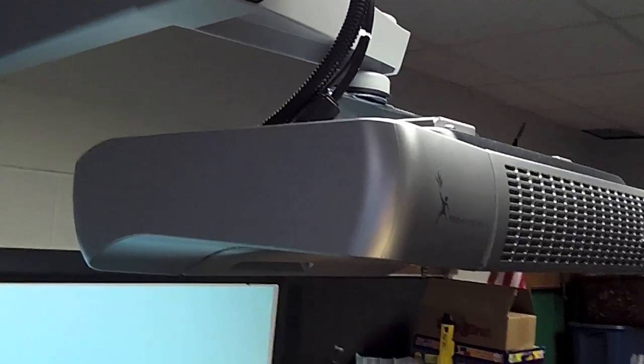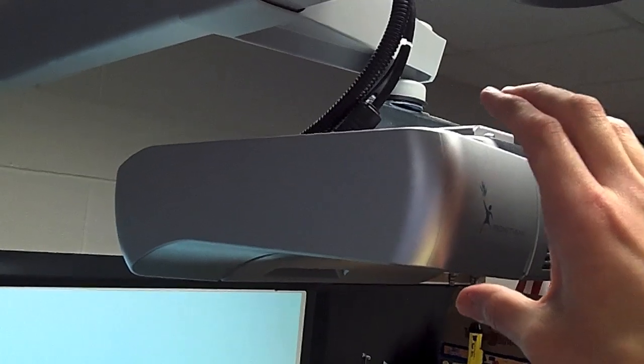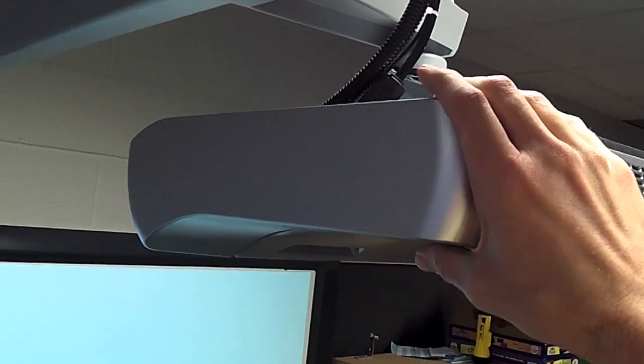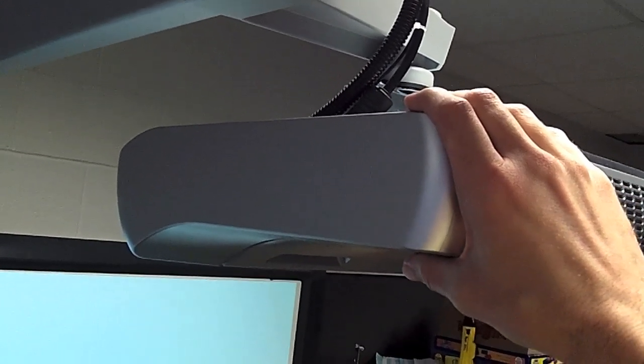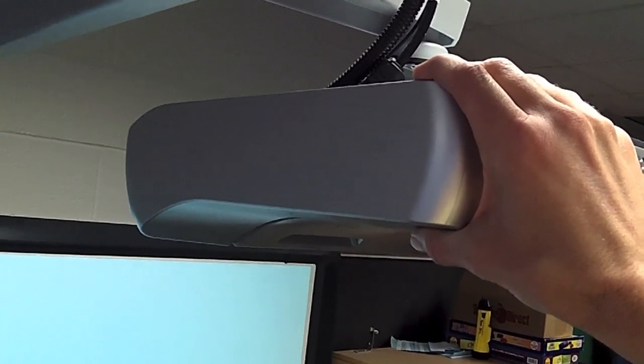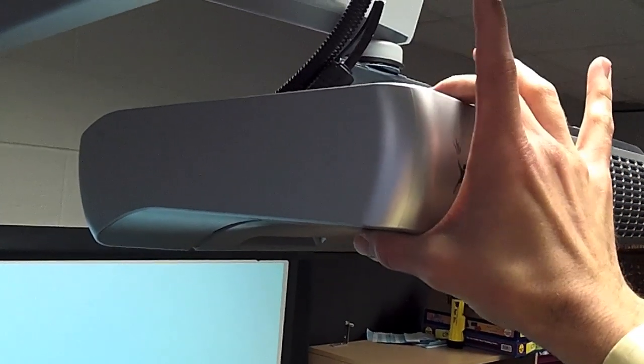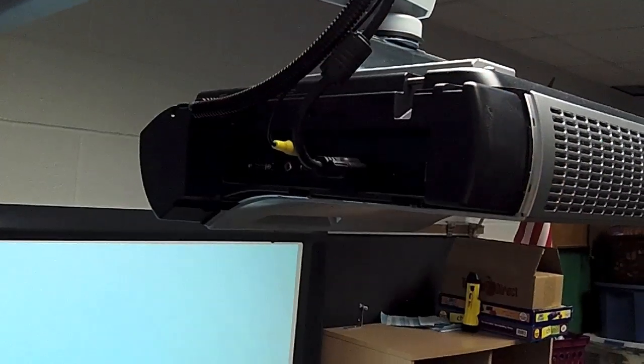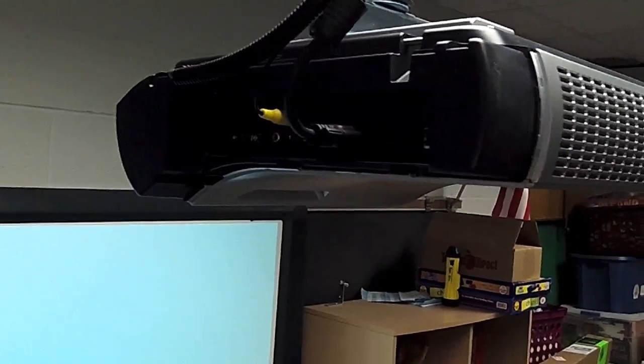On the actual projector, this is a PRM30, the projector that we're using here. It has an HDMI input, so that's the one we're going to use here. There are two screws on top, and once those screws are loosened, this piece comes off.